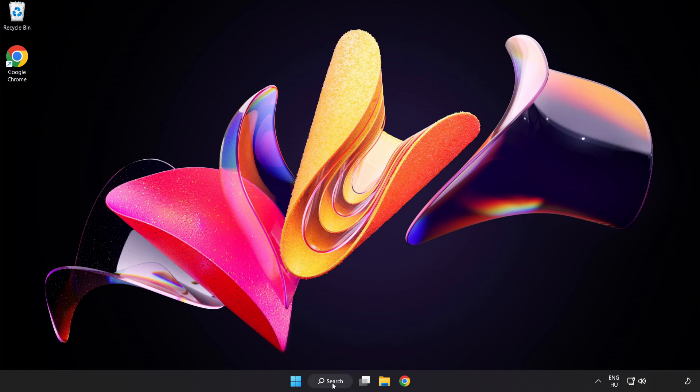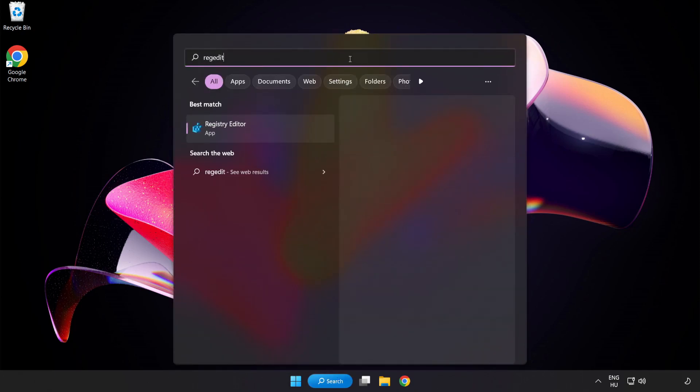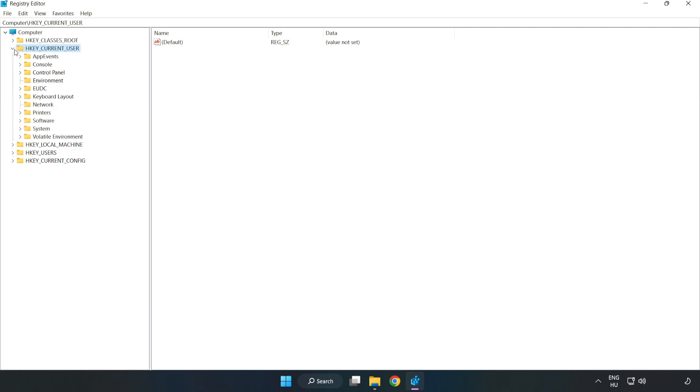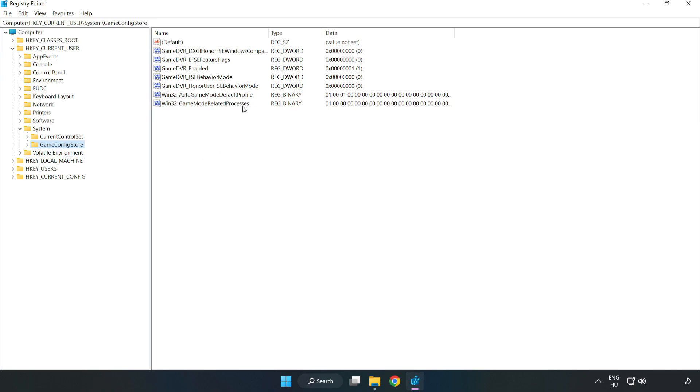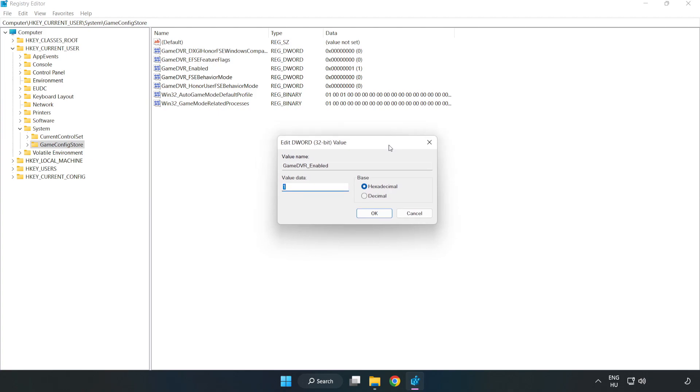Click Search Bar and type Reg Edit. Click Registry Editor. Navigate to HKEY_CURRENT_USER, System, GameConfigStore. Right click GameDVR_Enabled and click Modify. Value data type zero. Click OK.